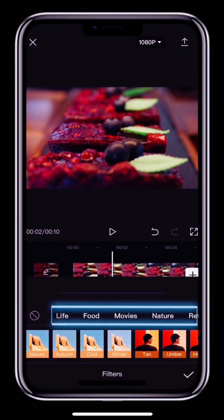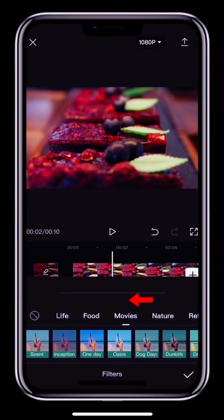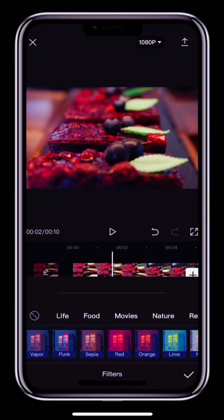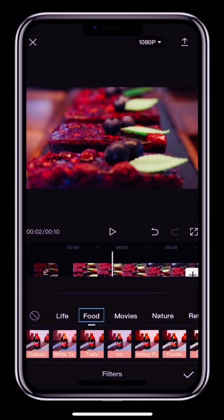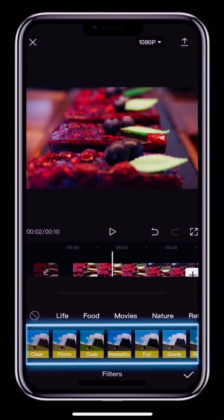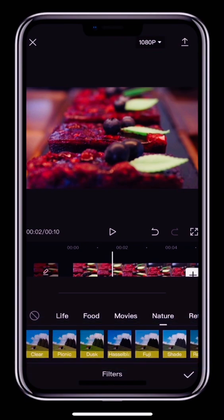There are tons of free filters in different categories to choose from. You can select a filter that is right for your style of video. If your video is about food, then you can select a filter from the Food category. If your video is a nature video, then select one from the Nature category. Each category has a number of different filters — tap a filter to try it out and find the right one for you.